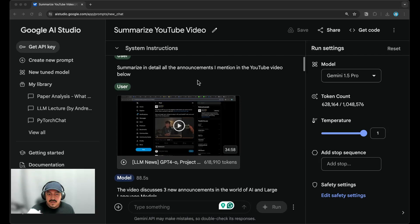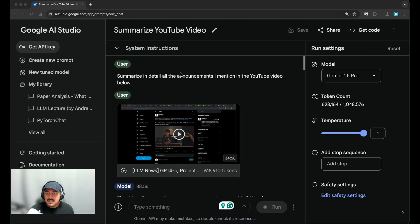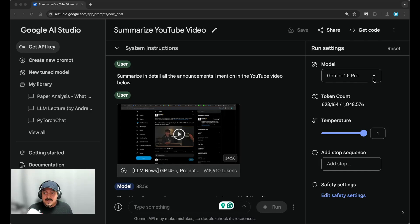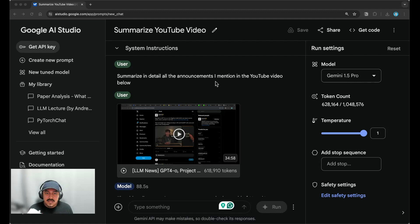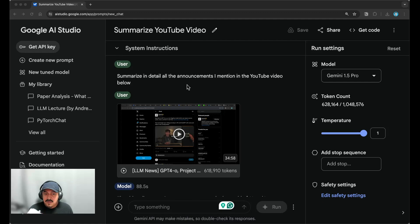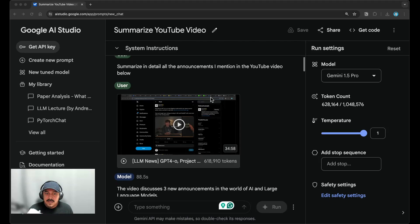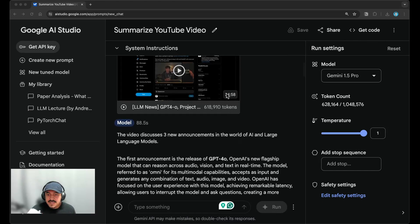So what I've done here is I've actually downloaded a video of a summary that I did with the latest developments with regards to large language models. And I wanted to ask, in this case, Gemini 1.5 Pro, which is the model that supports up to a million context window, so it's going to support a lot of tokens as part of the input. So what I do here is more exploration for me. I try something like summarize in detail all the announcements I mentioned in the YouTube video below. And because this model understands video information, it understands these different modalities, I can provide the video as part of the input. And this is a 34 minute video.